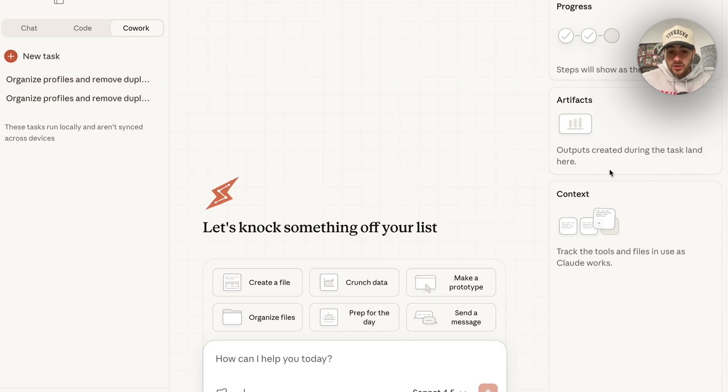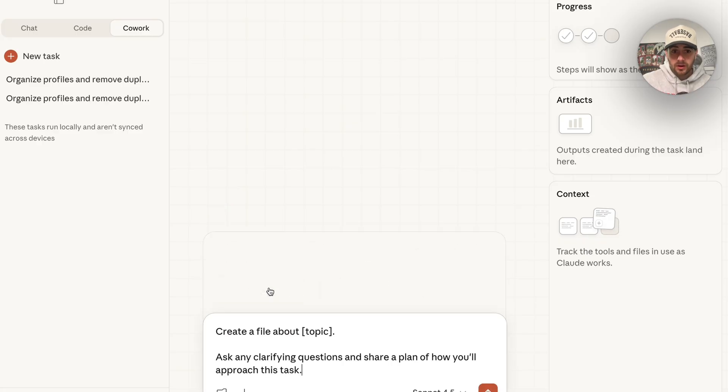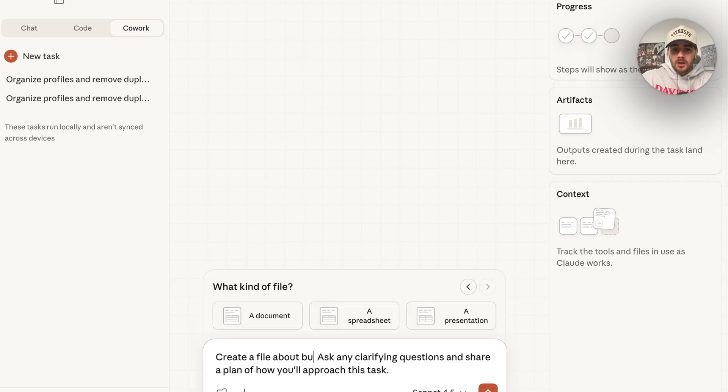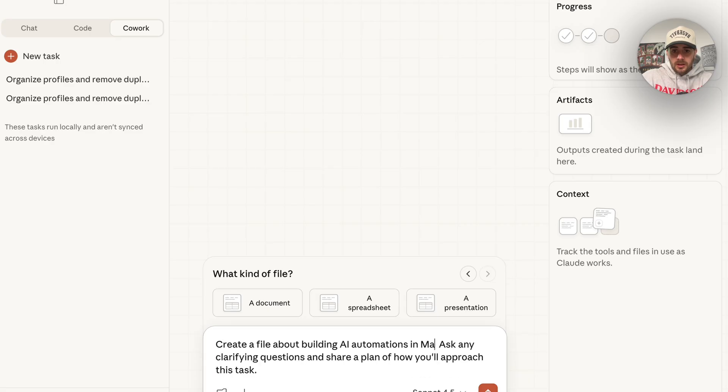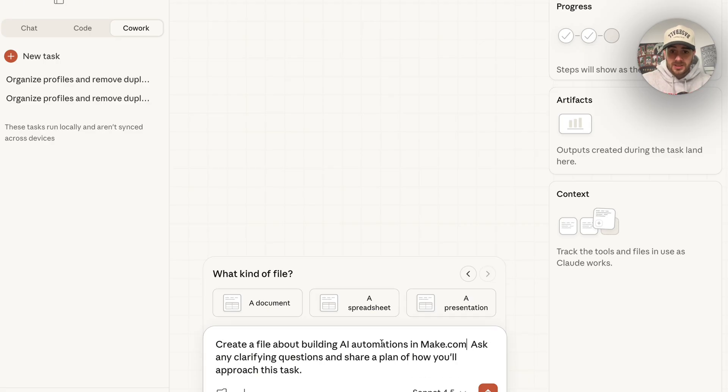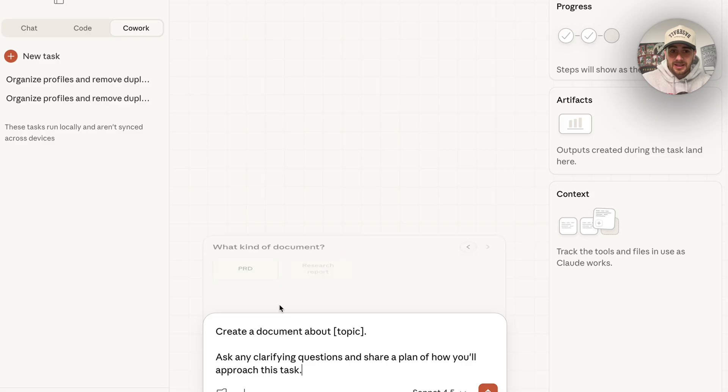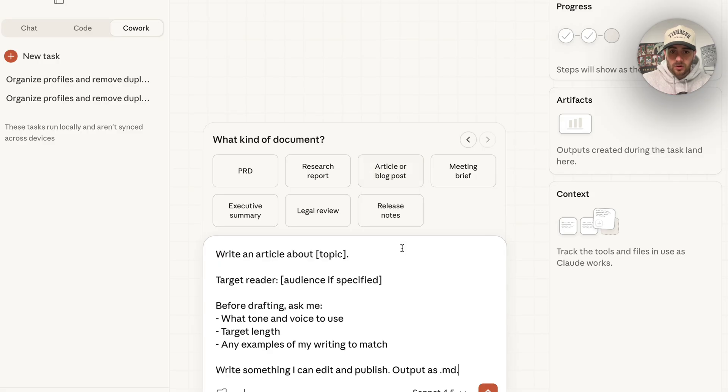In addition to that, we can see all the other things that we have right here. For example, I'm going to click on create a file, and then we can see that this actually walks us through here. So create a file about, I'm going to say, building AI automations in make.com. Then we want to say here, ask any clarifying questions and set a plan of how you're actually going to approach this. Then it asks to choose what kind of file we're going to create. I am going to click on a document right here. What kind of document we can come over here and we can do article or blog posts.